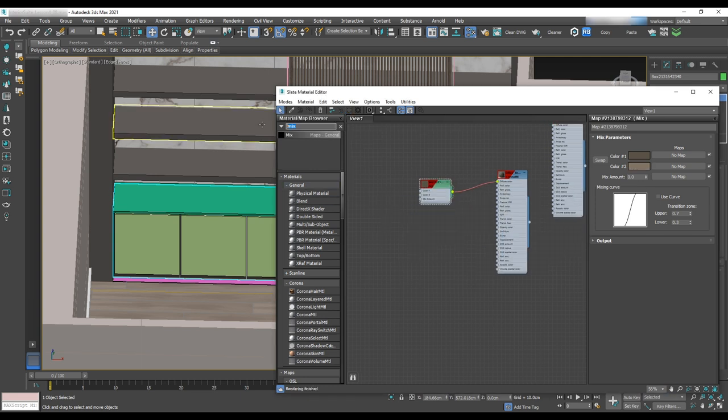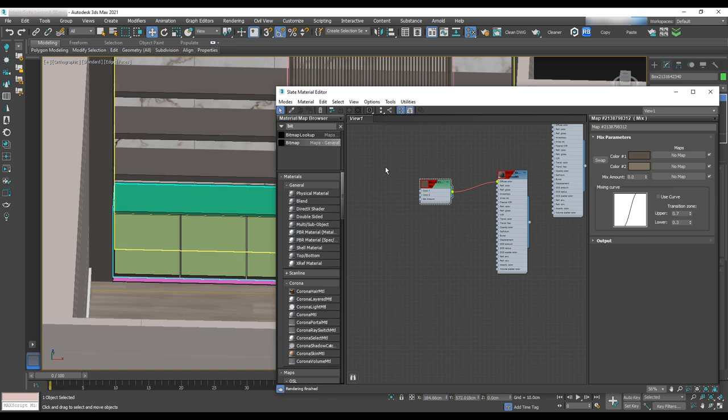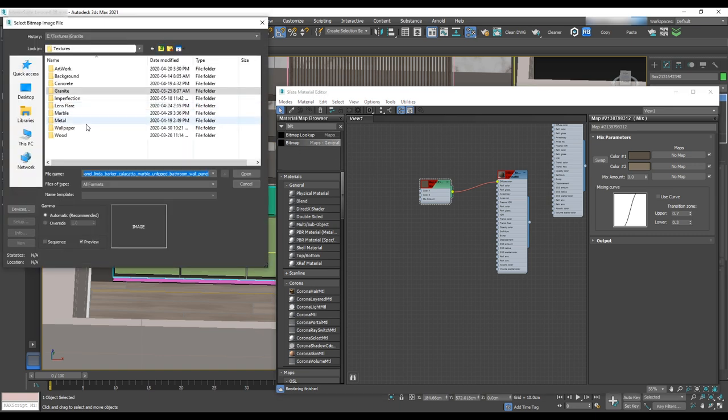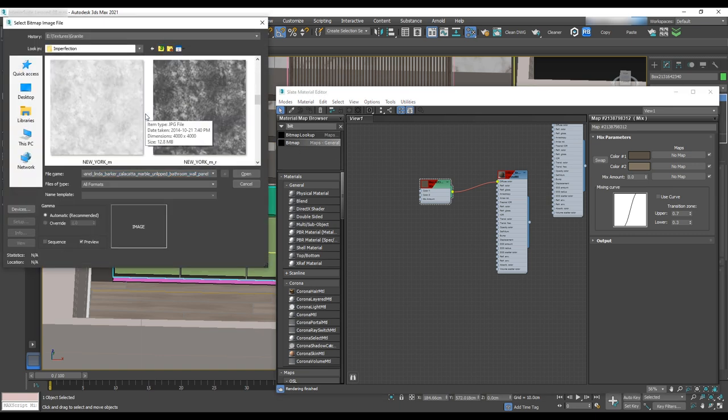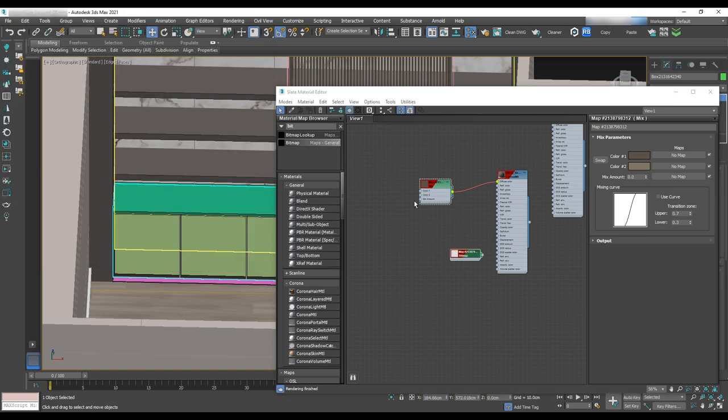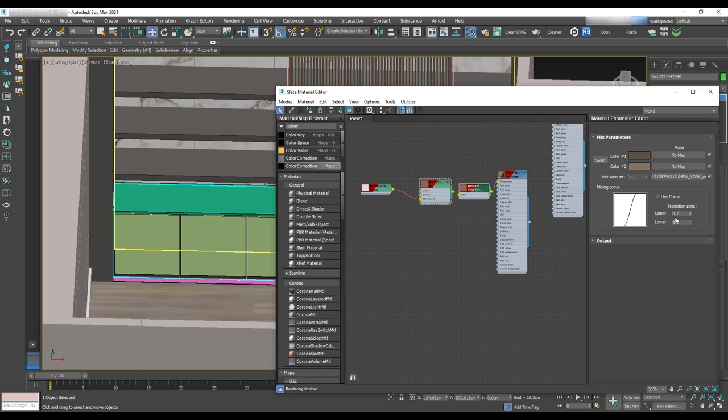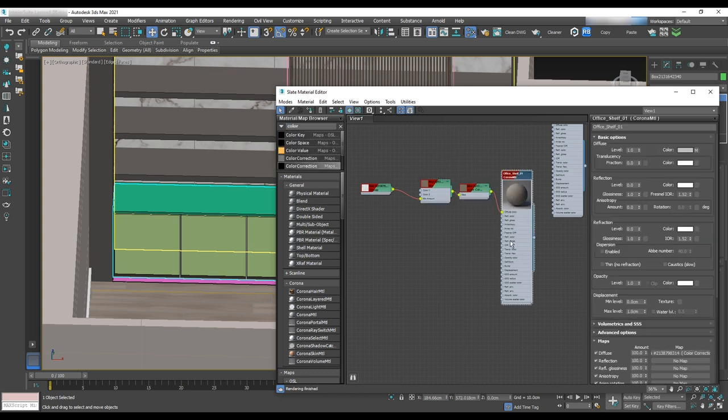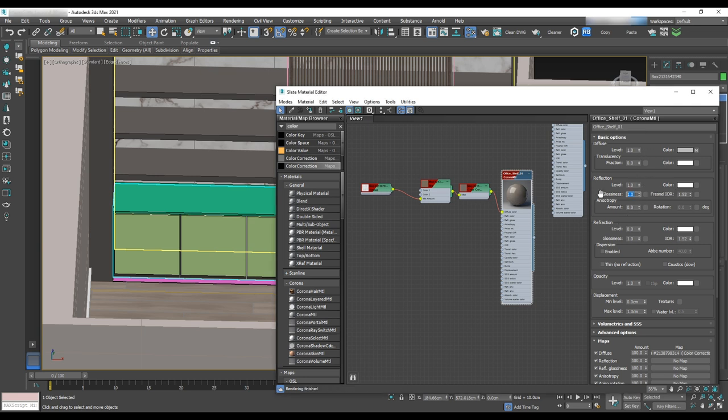For the mix amount, we'll use a texture from texture folder. And with color correction, we make it less saturated. In the Corona material, let's set the glossiness to 0.55, Fresnel IOR 6. And in the advanced option, make reflection 40.